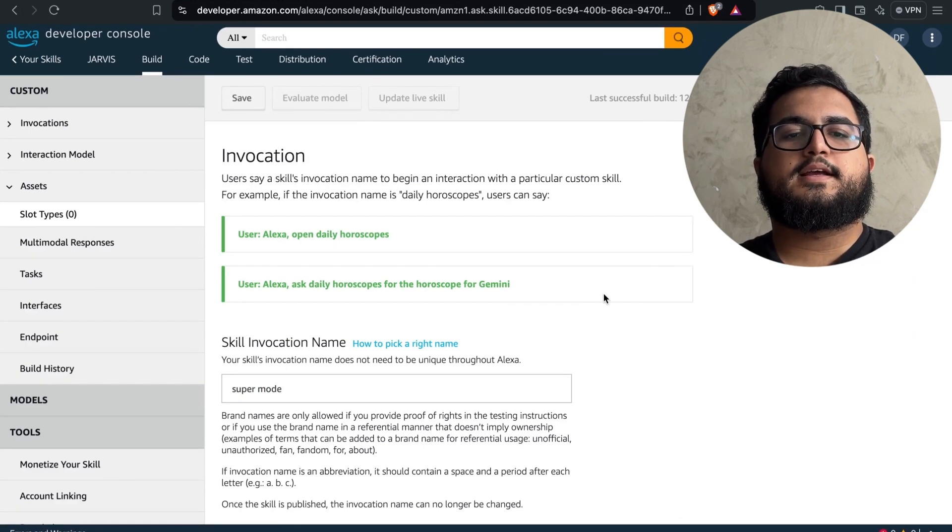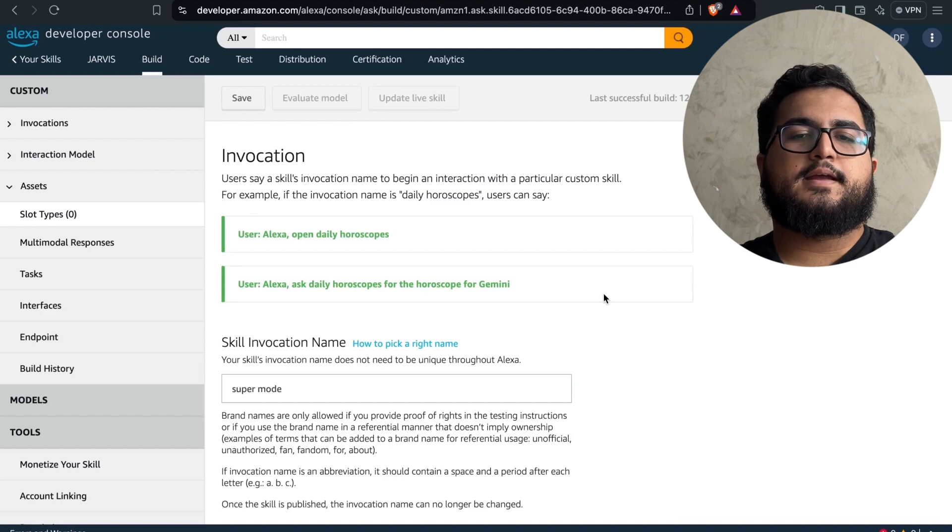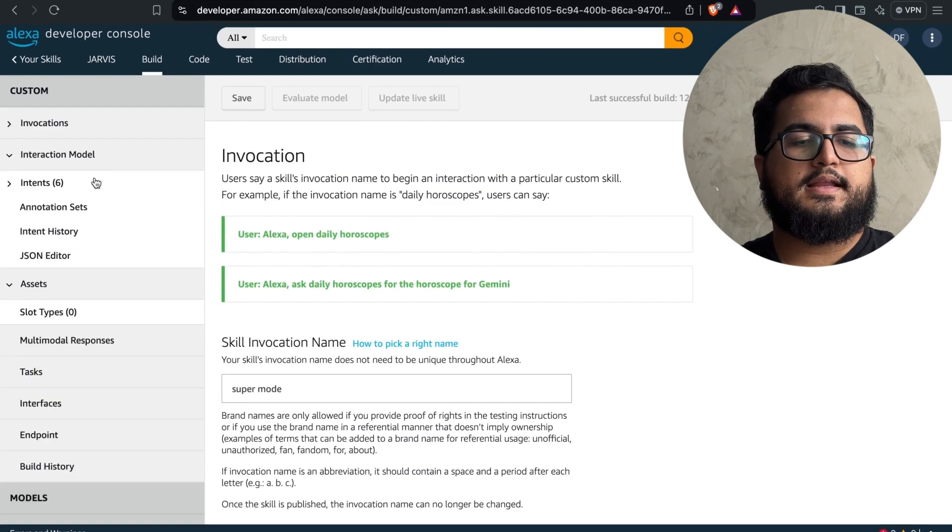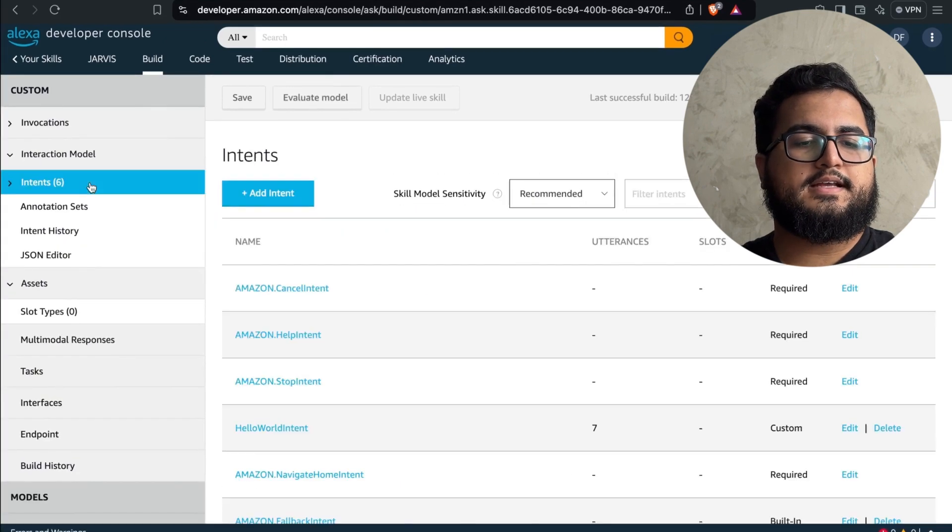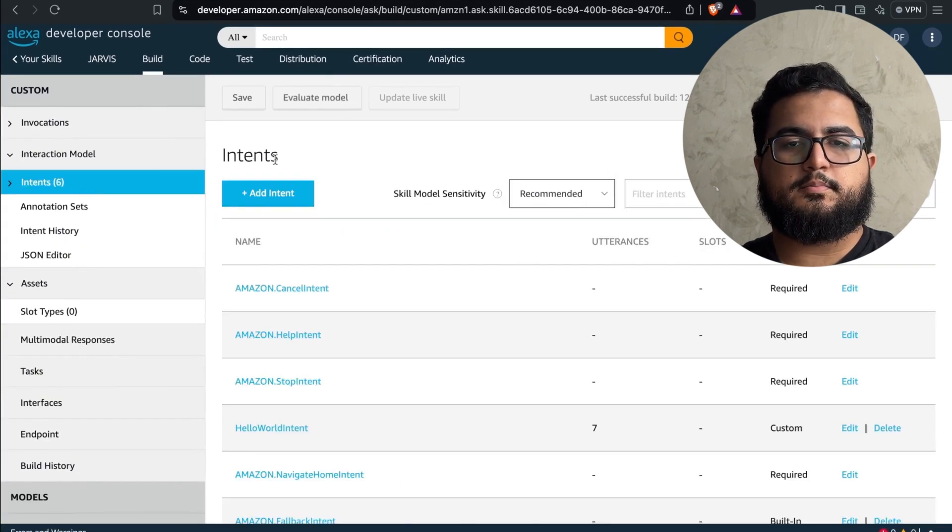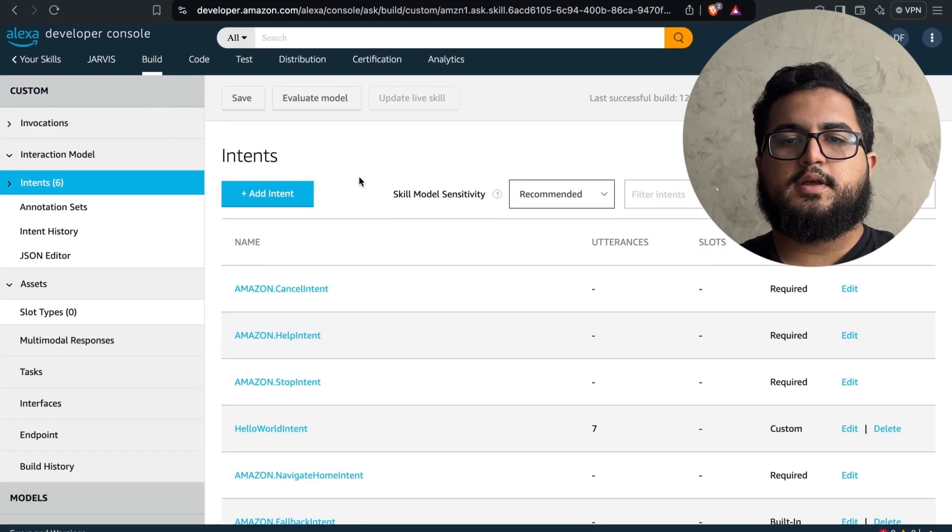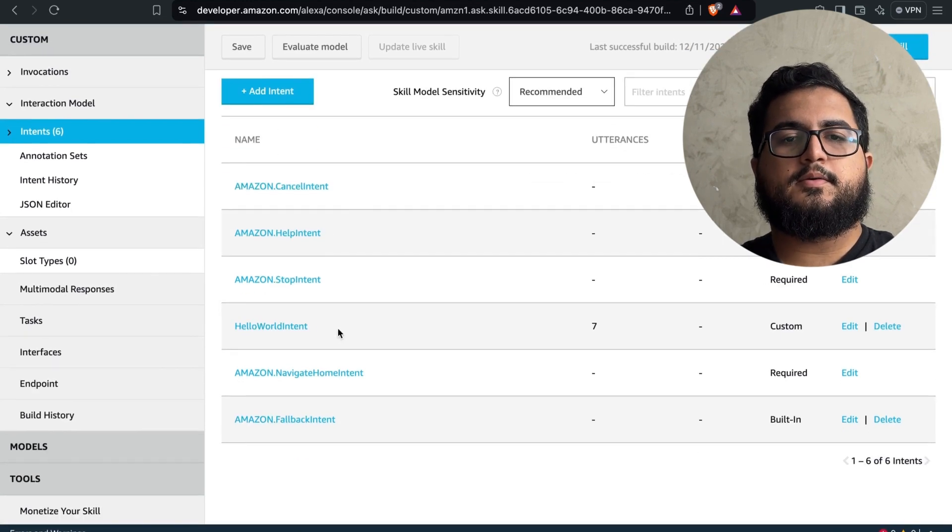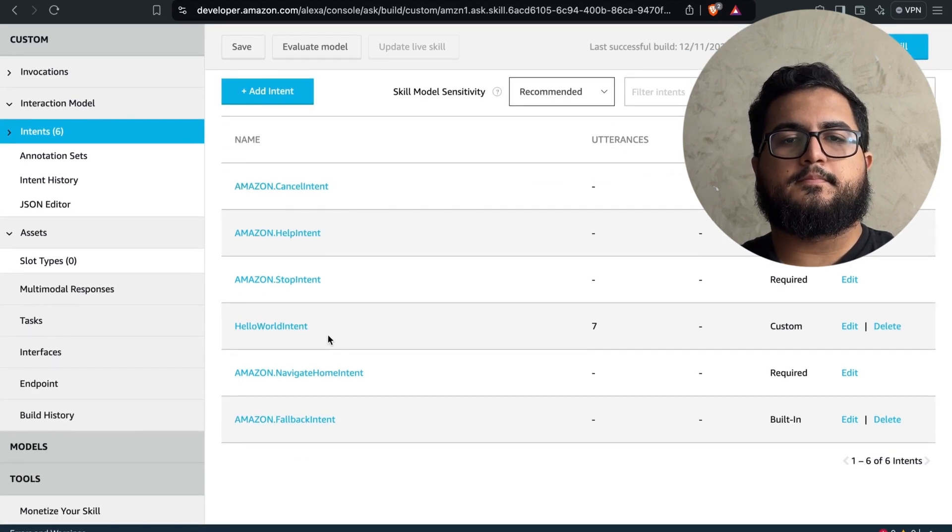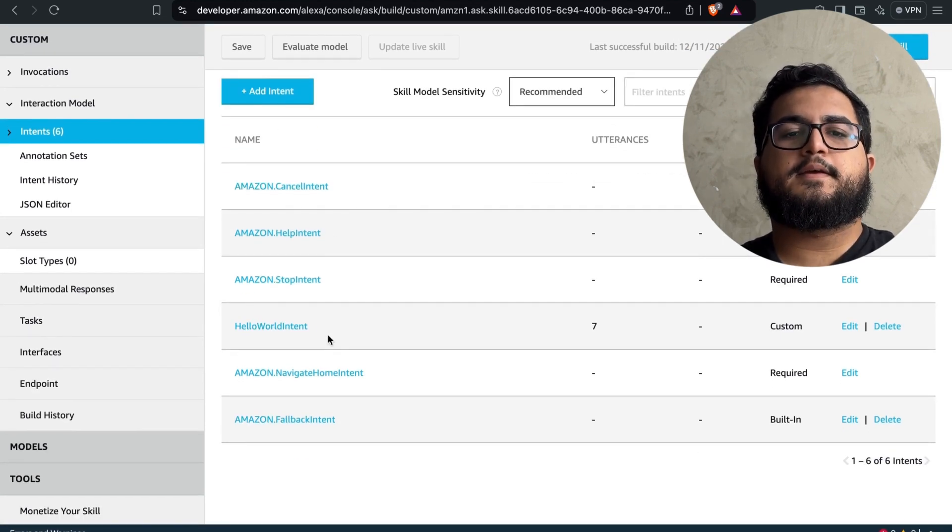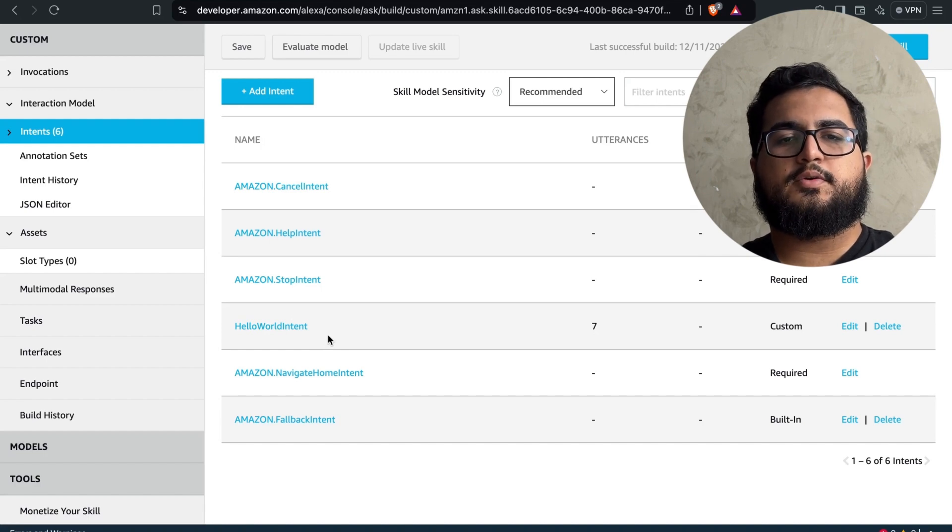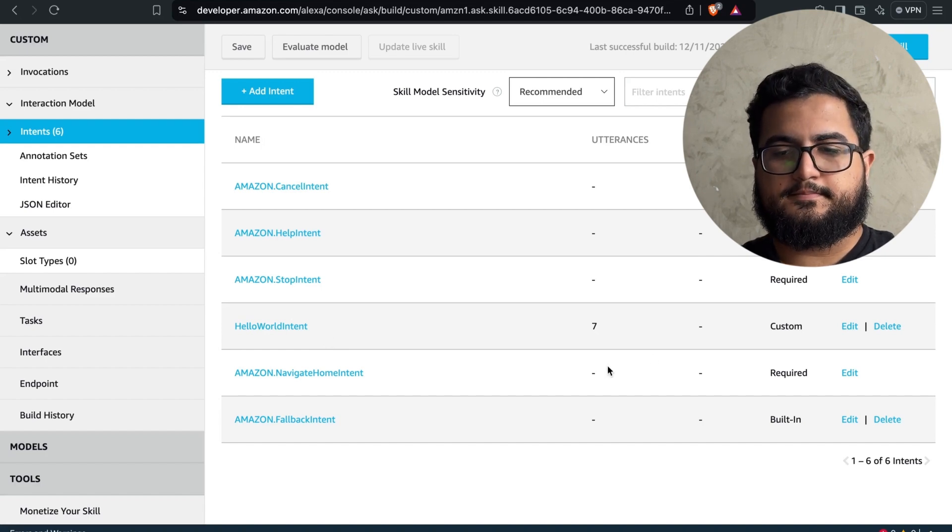Now the next step involves navigating back to the main interface and heading over to the Intents tab, which is an essential part of the process. In this tab, you can delete it. Let's create an intent called GPT QueryIntent.